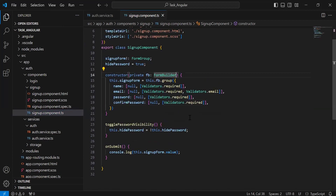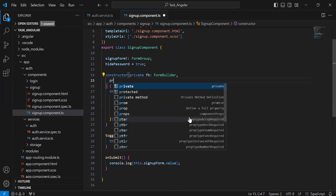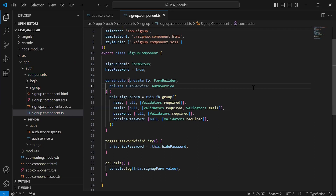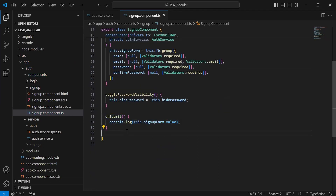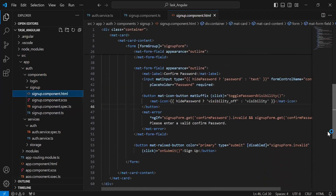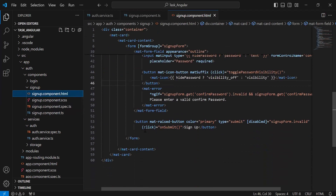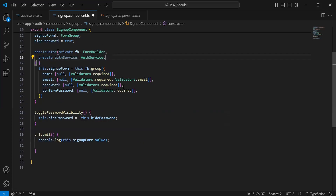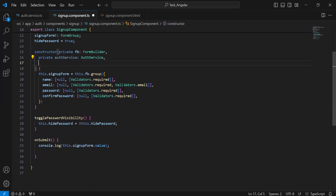Let's go to signup component.ts. Inside the constructor I'm going to inject the Auth service. You can see the method that is onSubmit — we are calling this method on the click event of the button. Inside the onSubmit method we need to compare the password with the confirm password. If both match, we allow the user to sign up; otherwise we show an error snack bar with the message 'Password does not match'. After the Auth service I'm going to inject the snack bar from Angular Material.